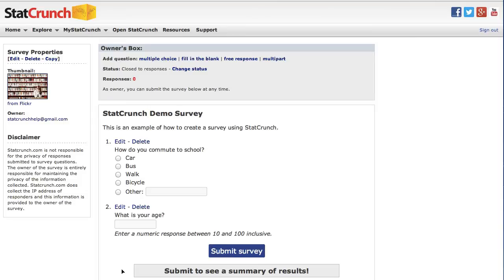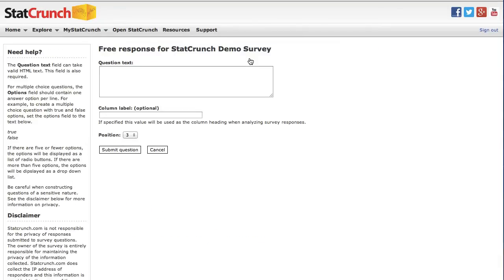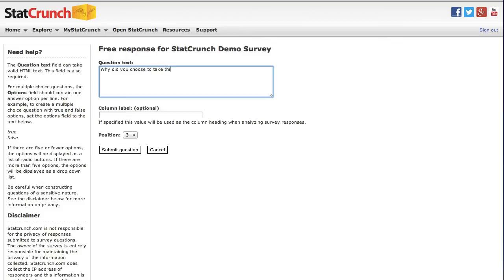Now let's add a free response question to our survey. These questions require longer responses. So I'm going ahead and click on the free response link, and this time my question is going to be, why did you choose to take this class? This will give the respondent a text field with a large response area where a response can be entered that is not limited in length.